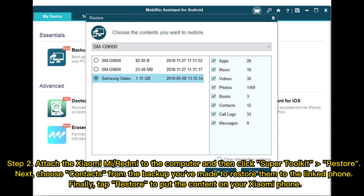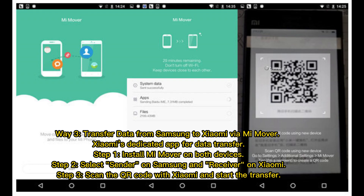Step 2: Attach the Xiaomi Mi or Redmi to the computer and then click Super Toolkit Restore. Next, choose Contacts from the backup you've made to restore them to the linked phone. Finally, tap Restore to put the content on your Xiaomi phone.